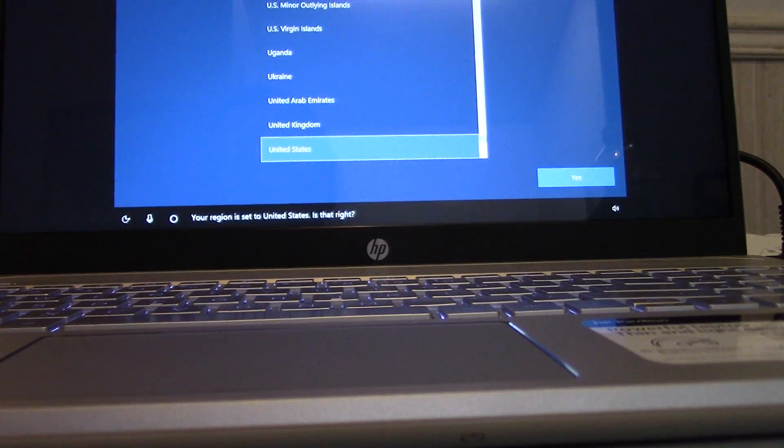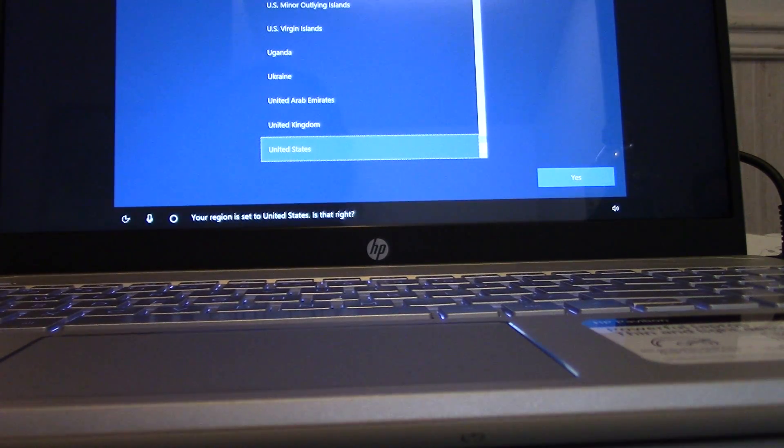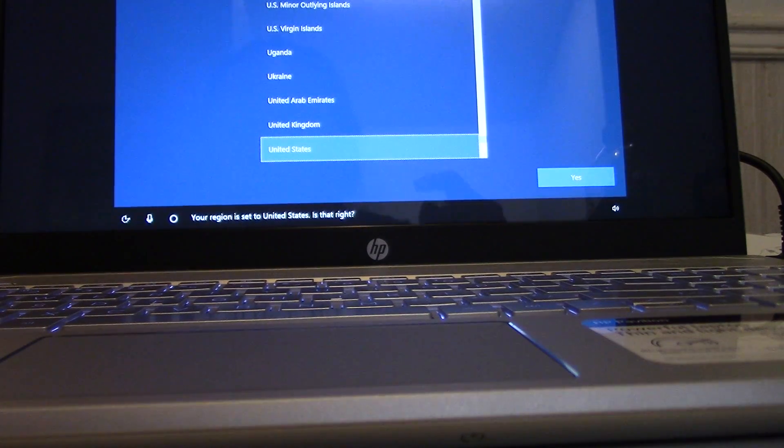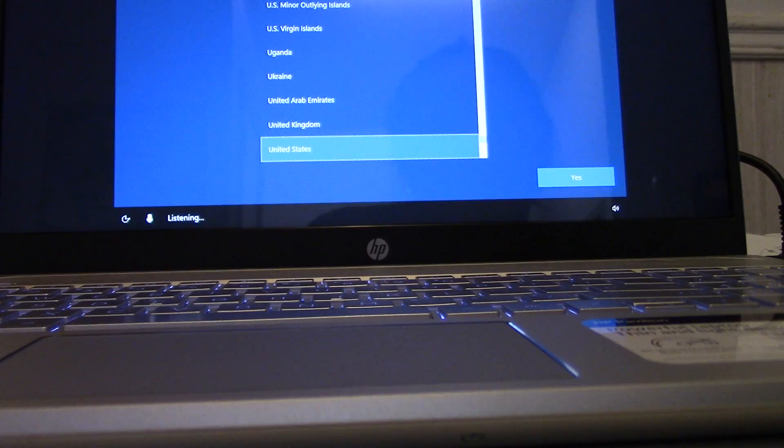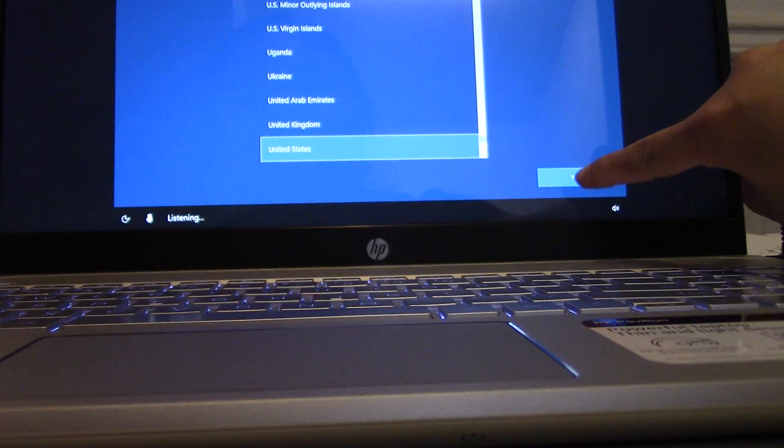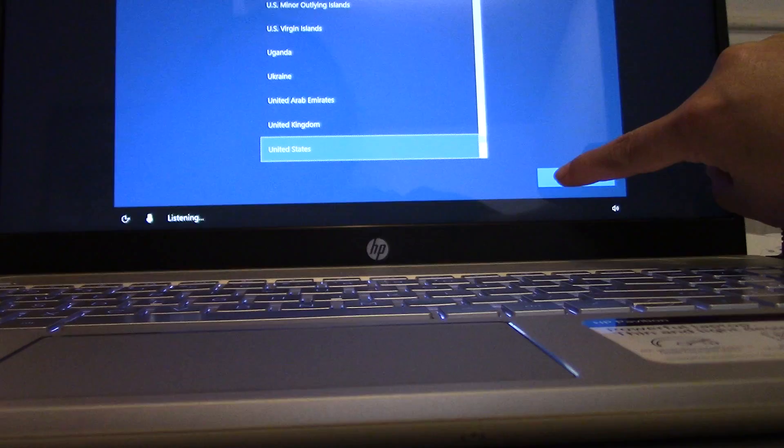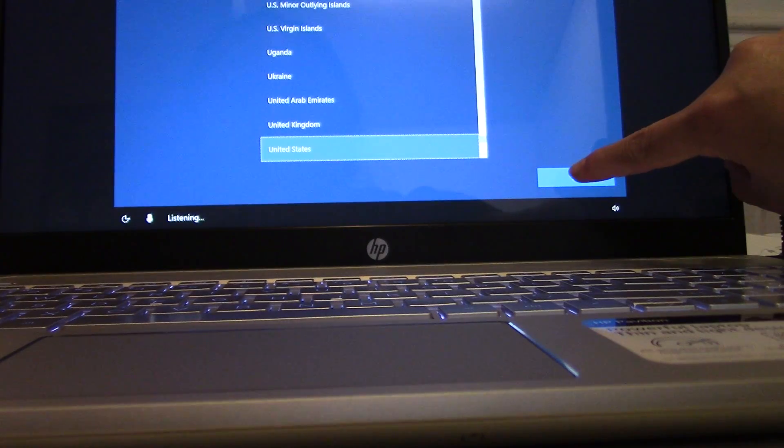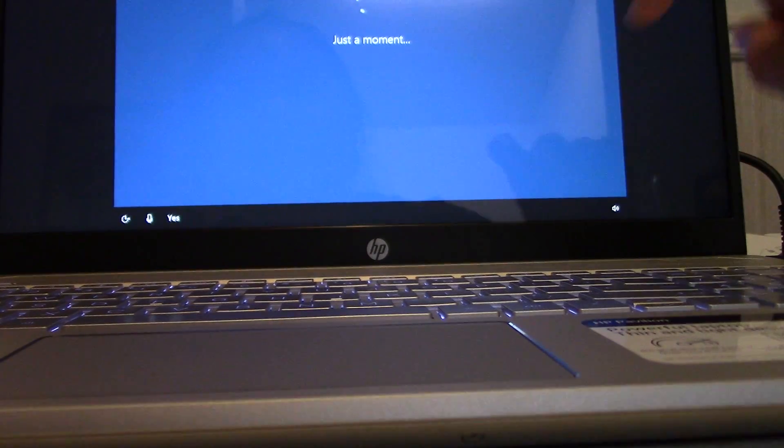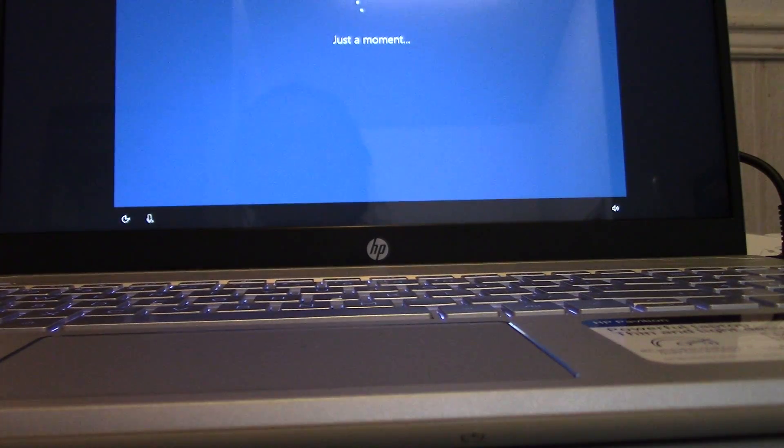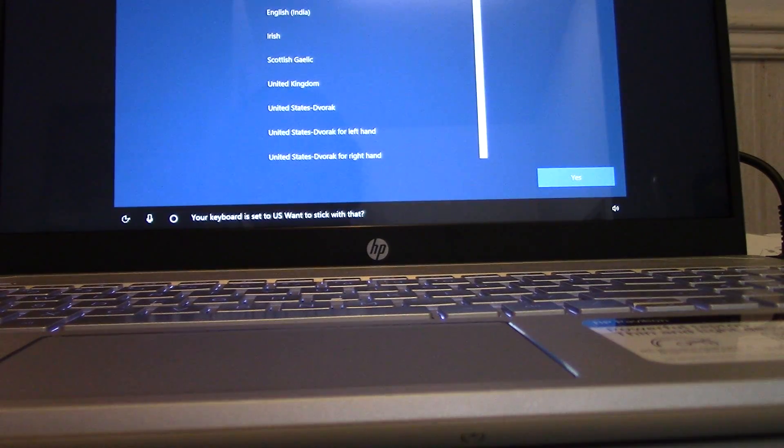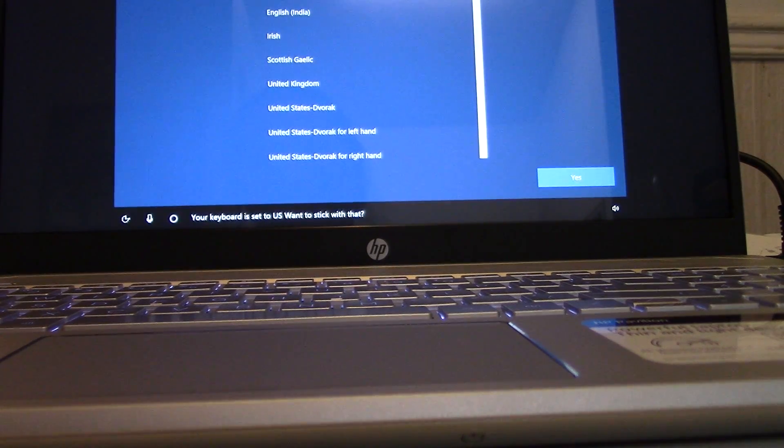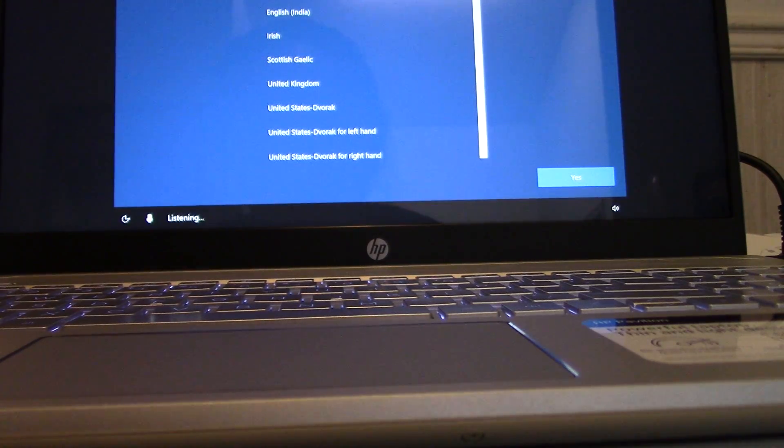Your region is set to the United States. Is that right? Yes. They don't listen to me. Yes. Your keyboard is set to the US. Want to stick with that? Yes.